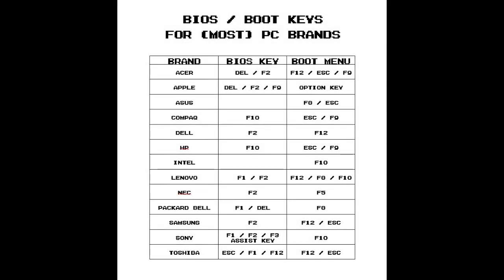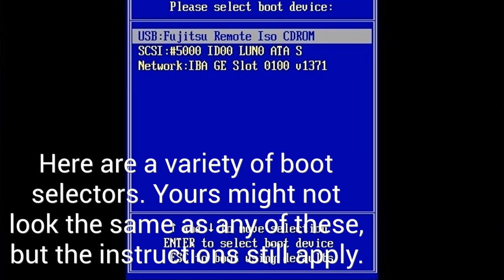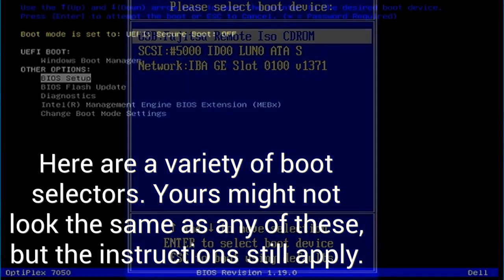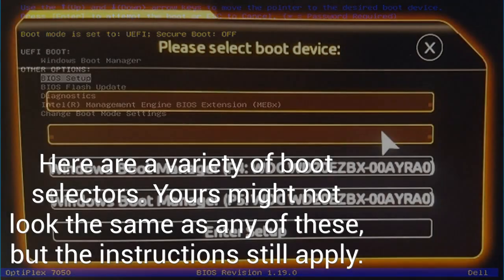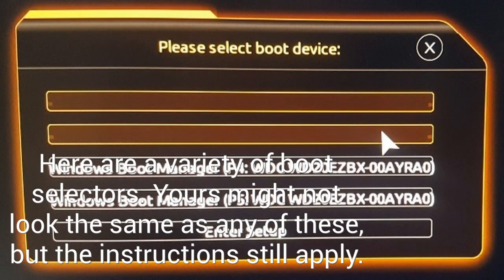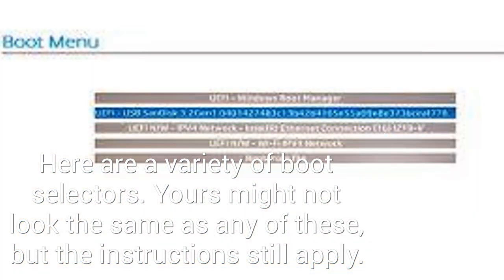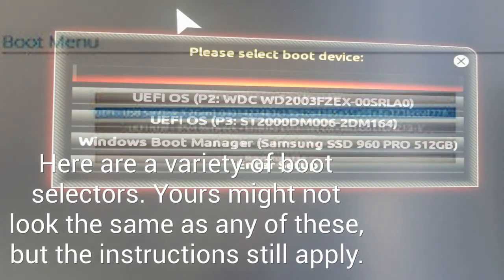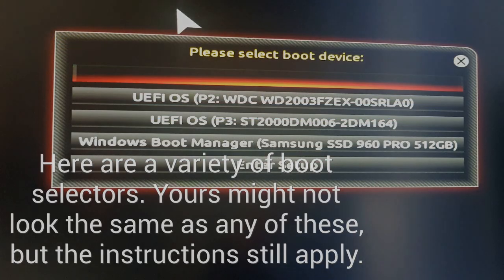You need to launch your computer into the boot selector, which uses different keys on different devices. Here's a list of a few common ones if you aren't sure. Once you've gotten yourself into the boot selector, you can pick out your USB stick. It'll usually show up by the brand name, but it might not, so just pick whichever one looks like your USB stick. And once you do this, your installer should start to boot up.